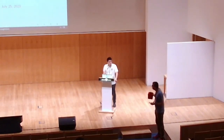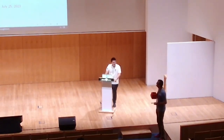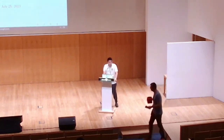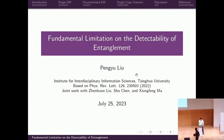Peng Yu Liu is going to tell us about fundamental limitations on the detectability of entanglement. Good morning, everyone. I'm Peng Yu Liu from Tsinghua University, and today I'm going to talk about the fundamental limitation on the detectability of entanglement. This work is based on joint collaboration with Zheng Huan Liu, Shu Chen, and Professor Xionfeng Ma.